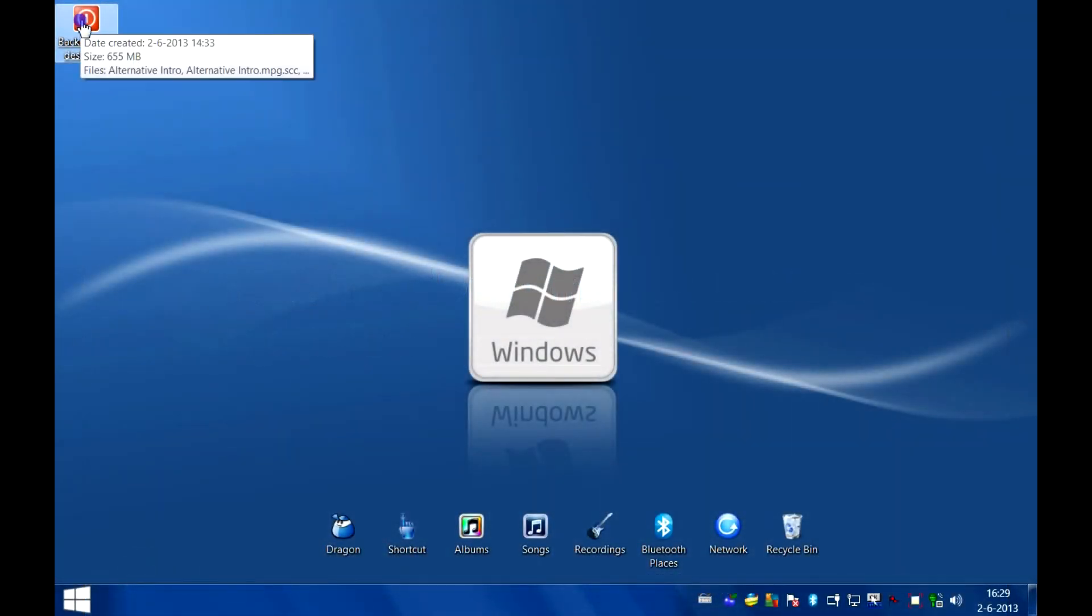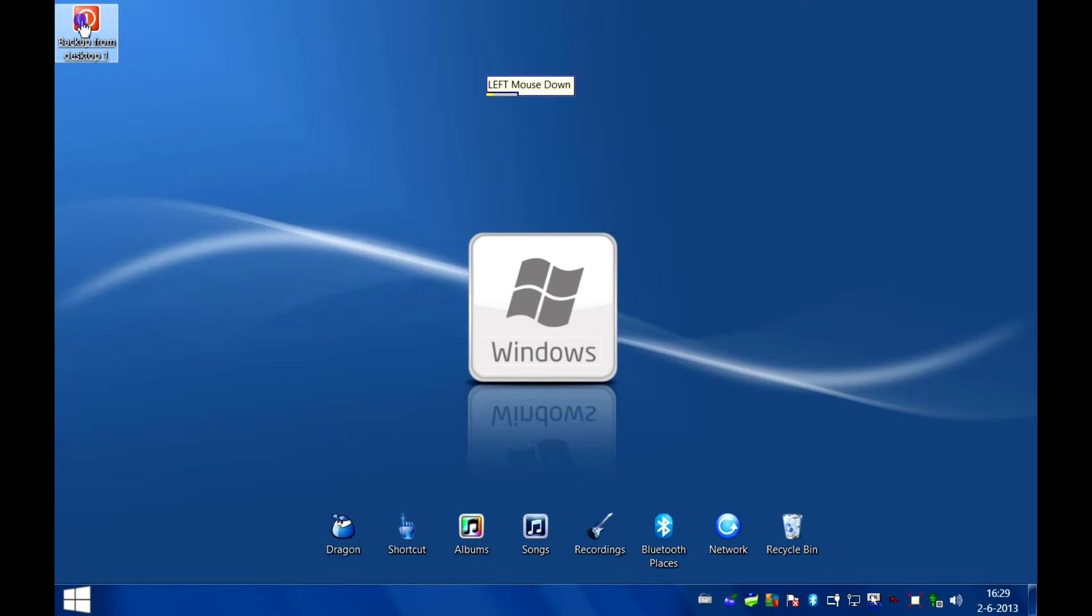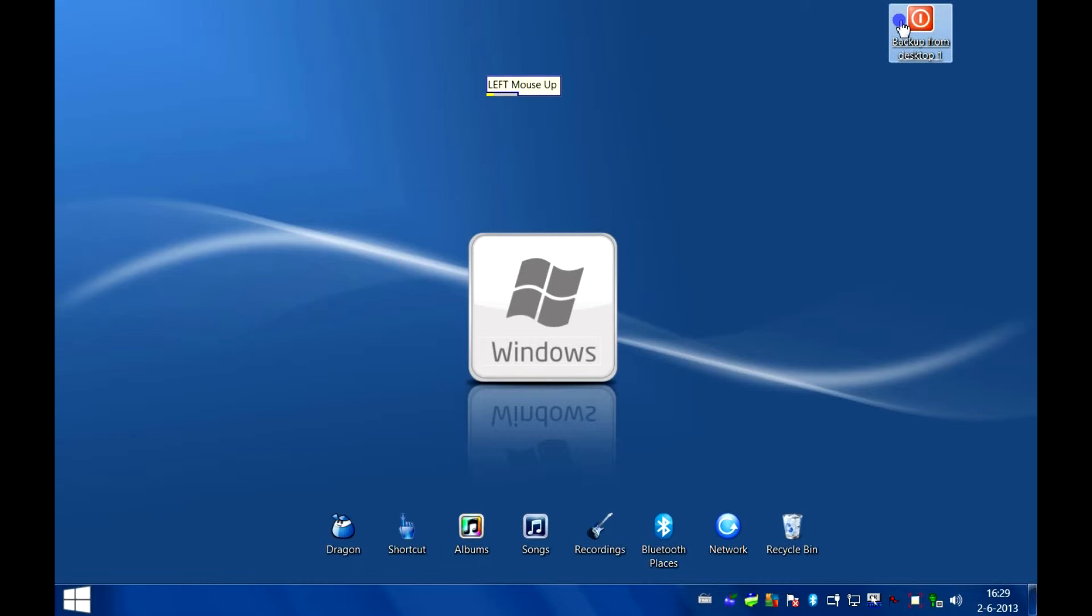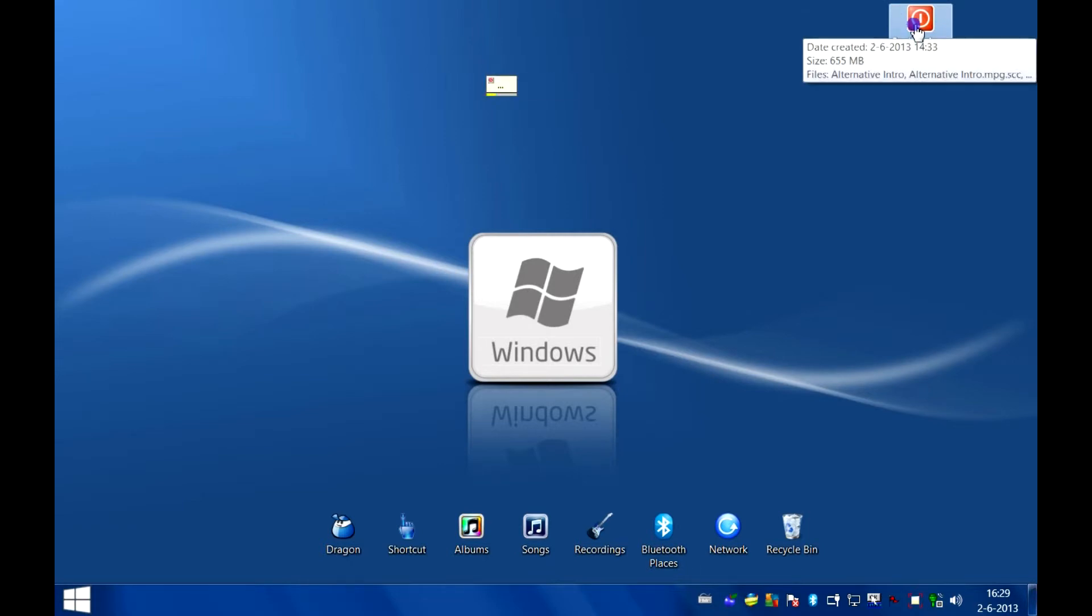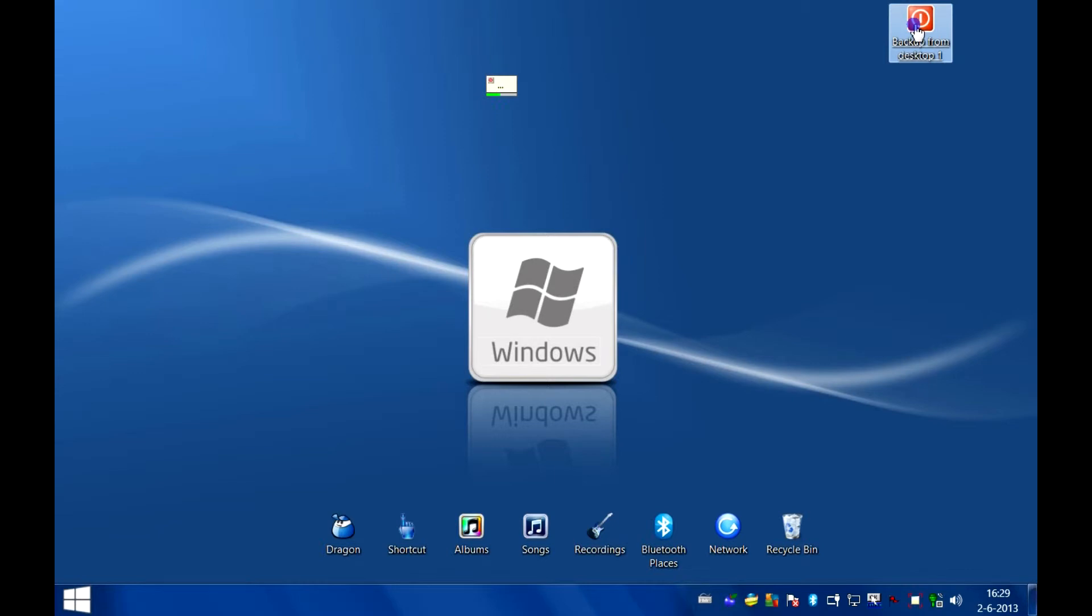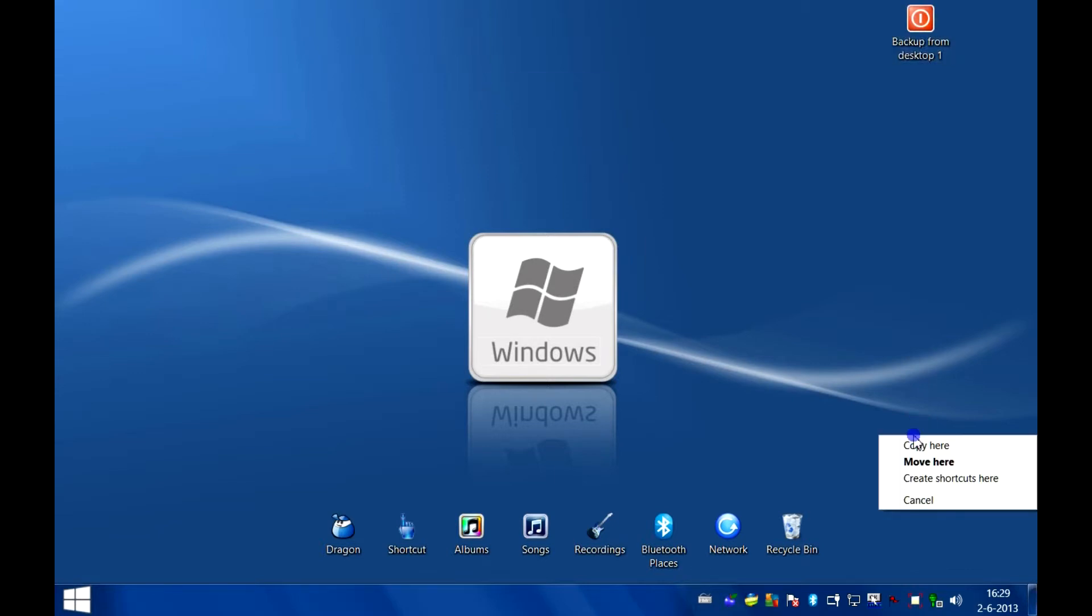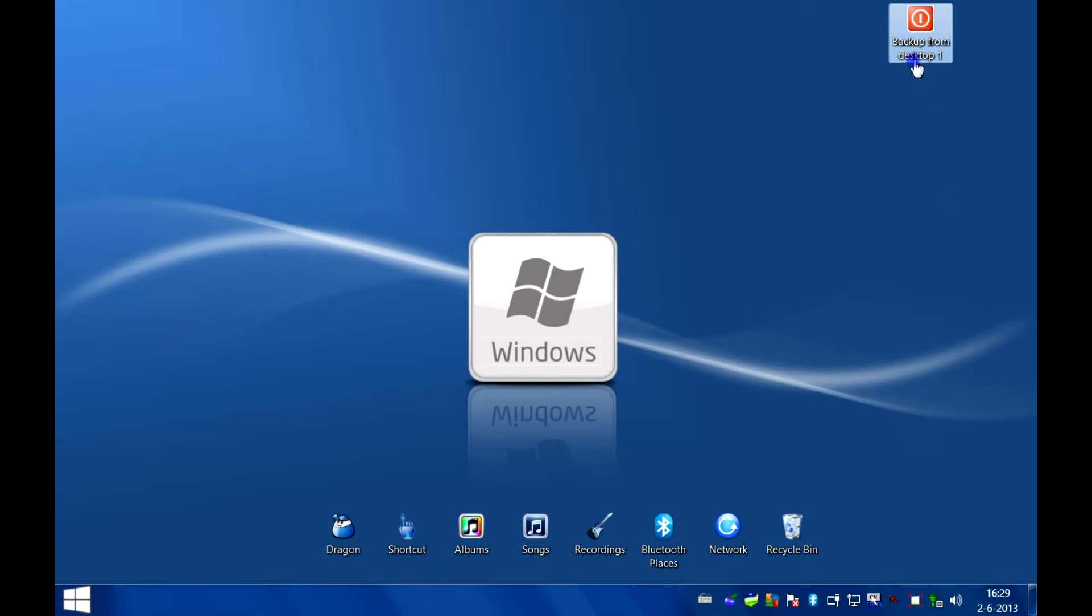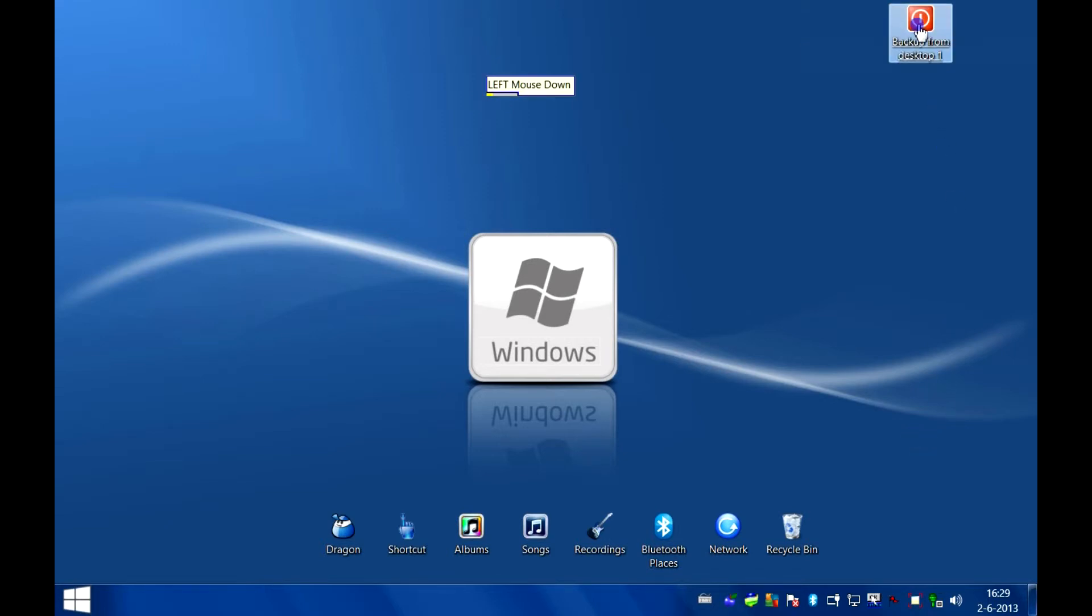Left mouse down. Mouse right 400. Left mouse up. Right mouse down. Mouse down 200. Right mouse up. Escape. Left mouse down. Mouse left 400. Left mouse up.